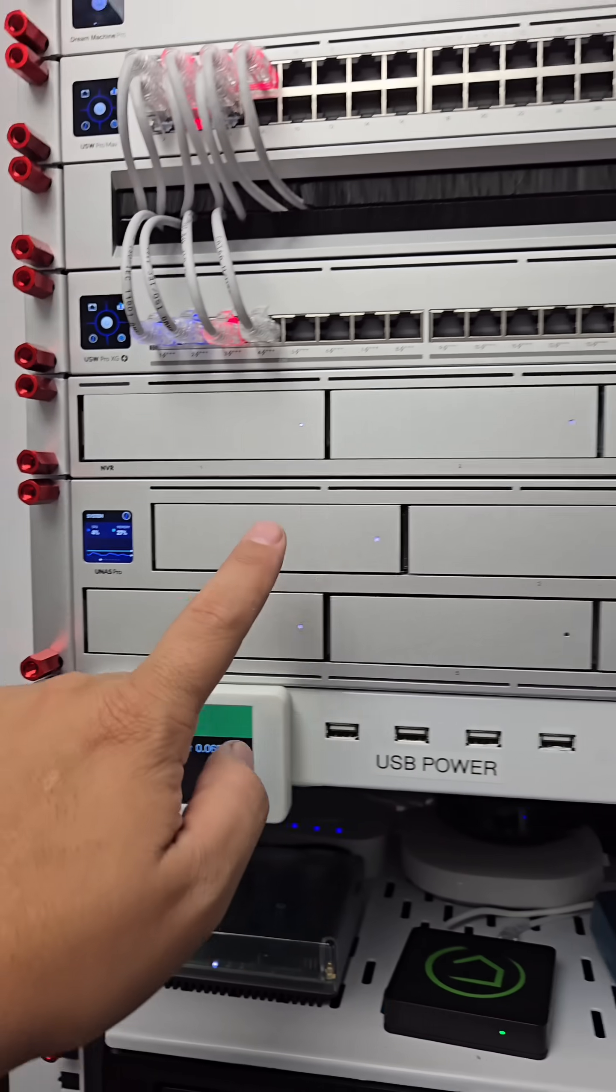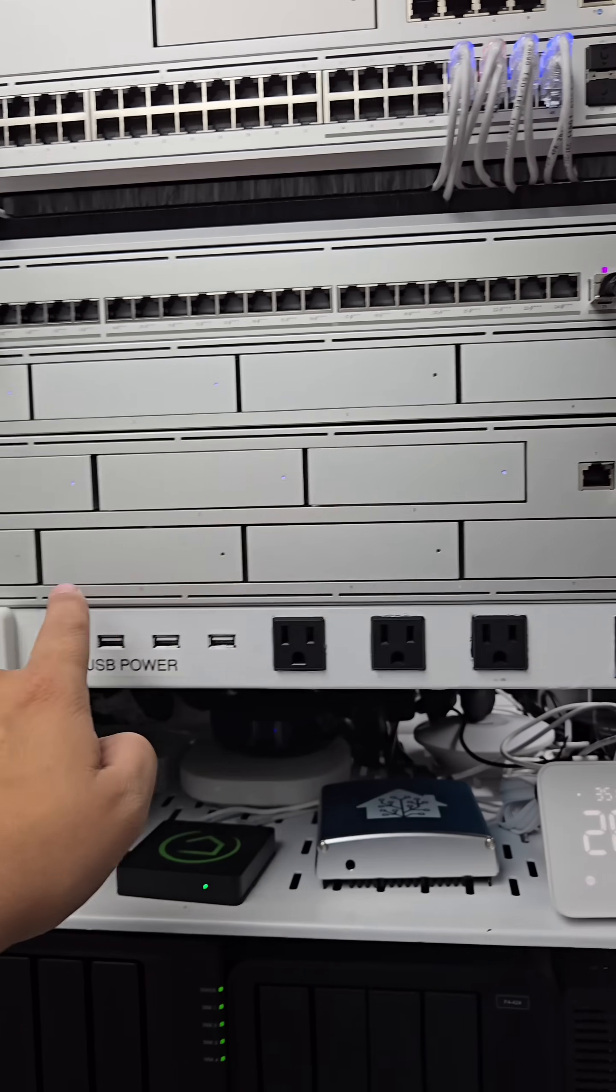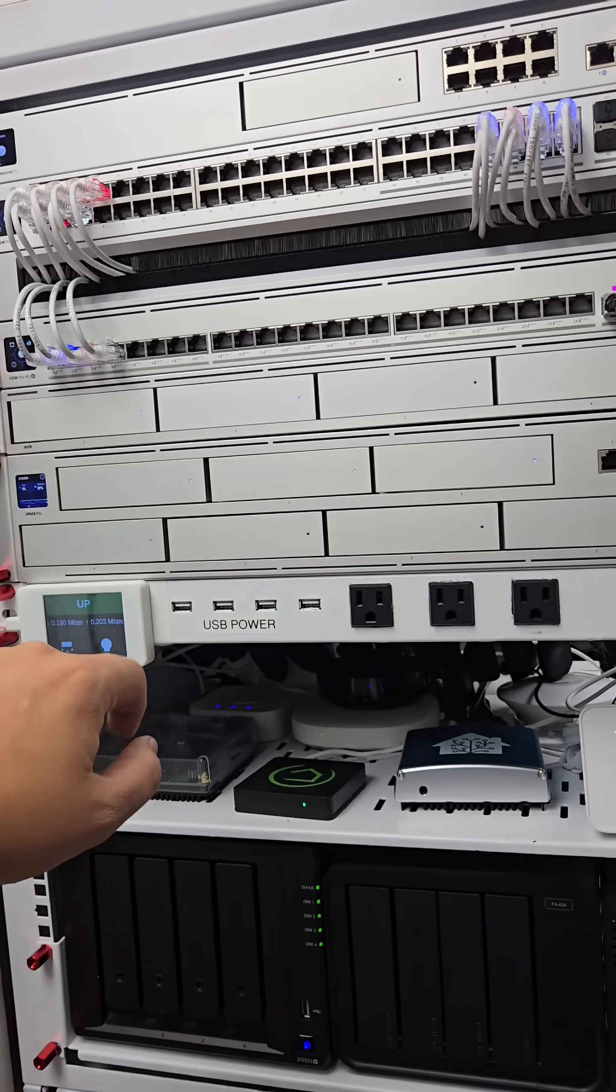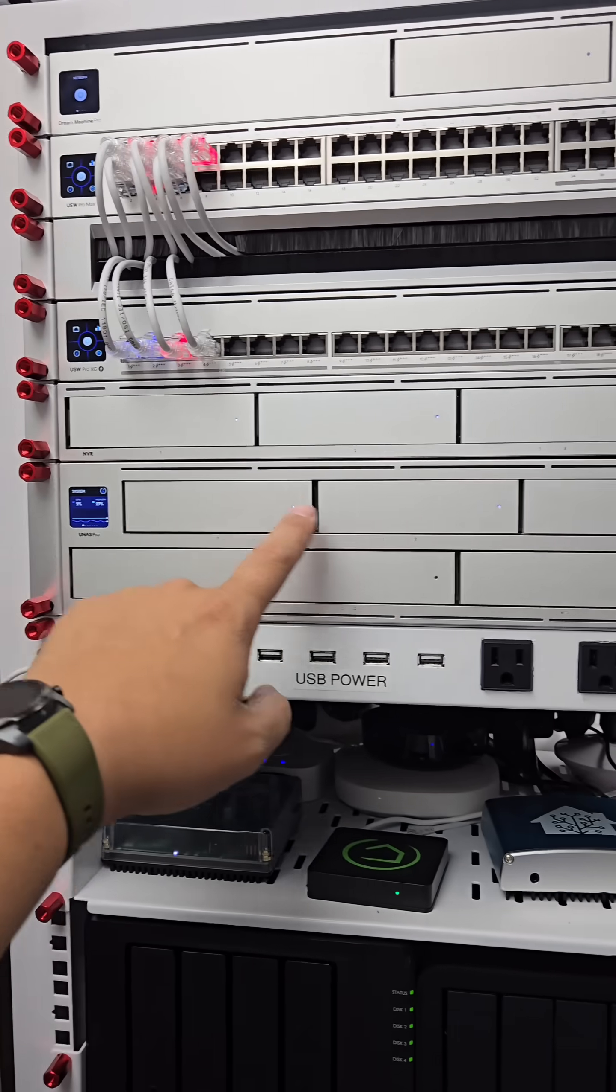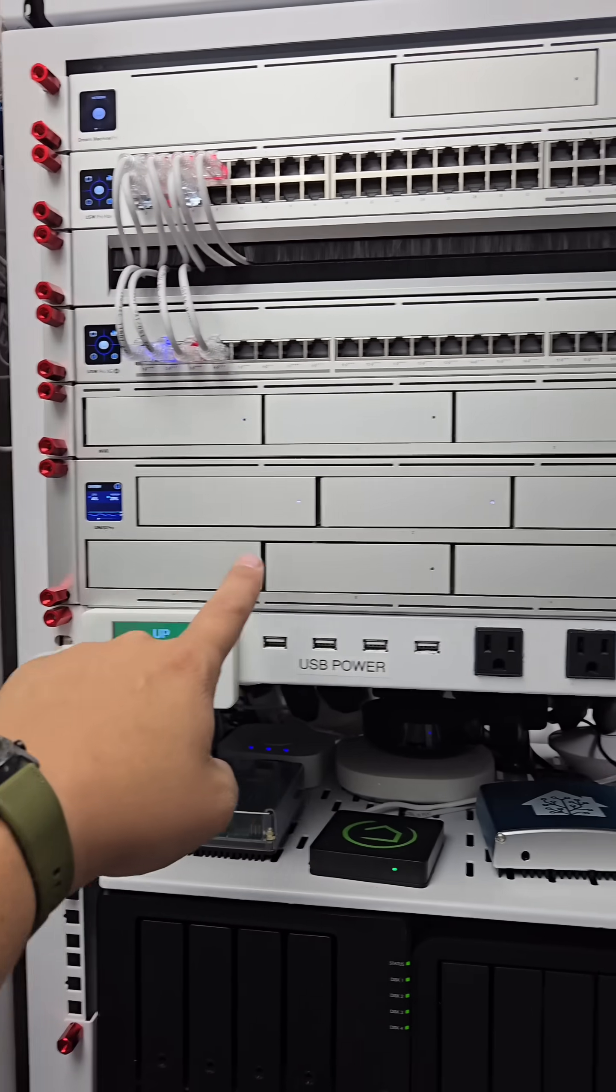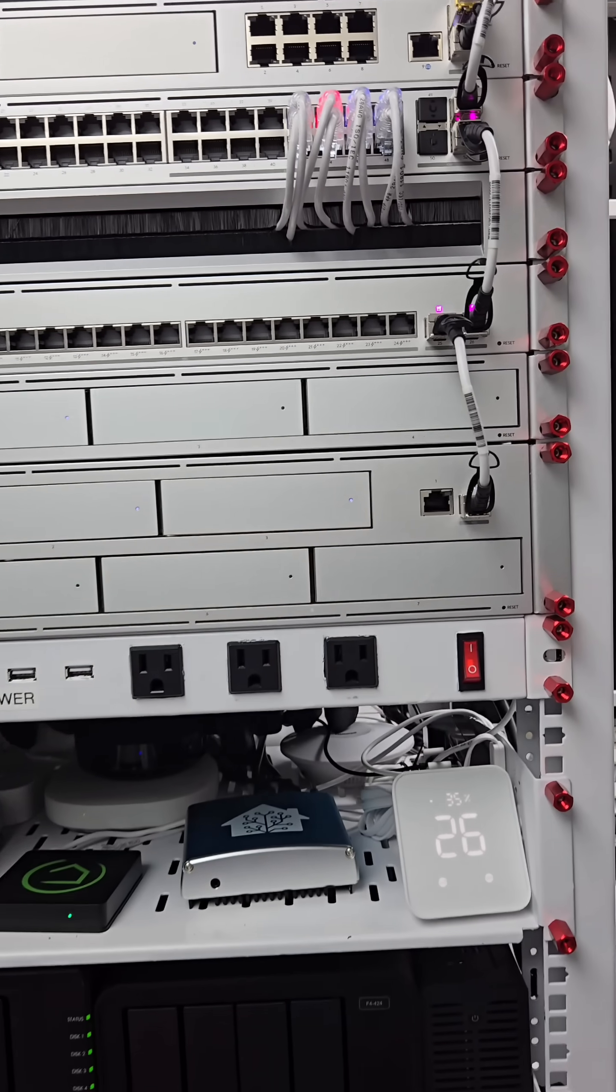It's essentially a bank of up to seven hard drives, and these hard drives can be configured in different ways to store and backup your data.